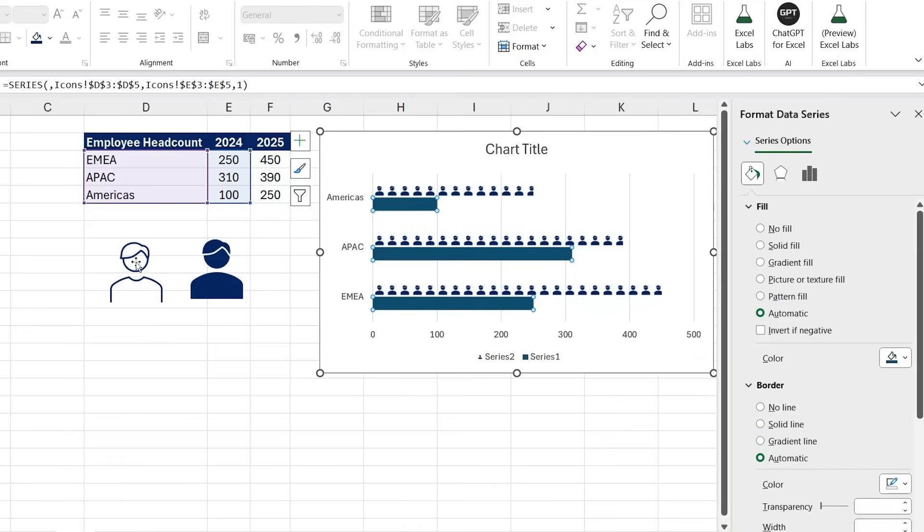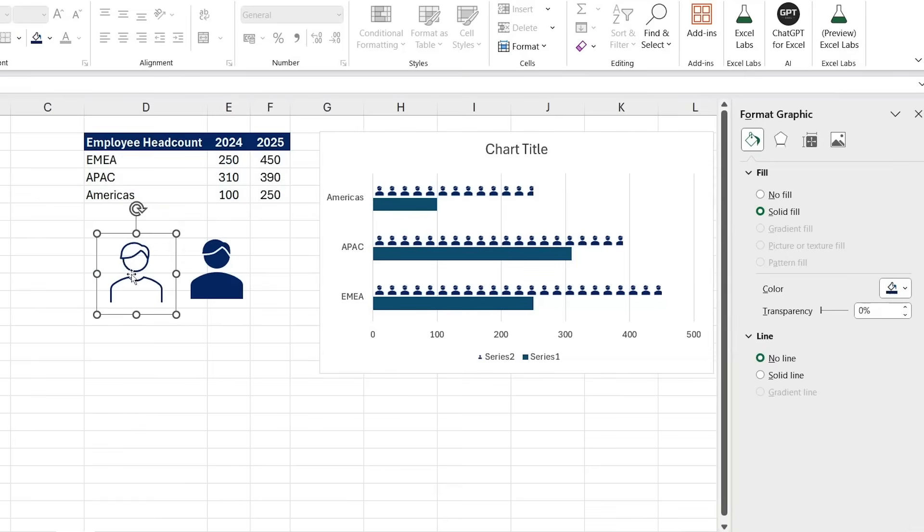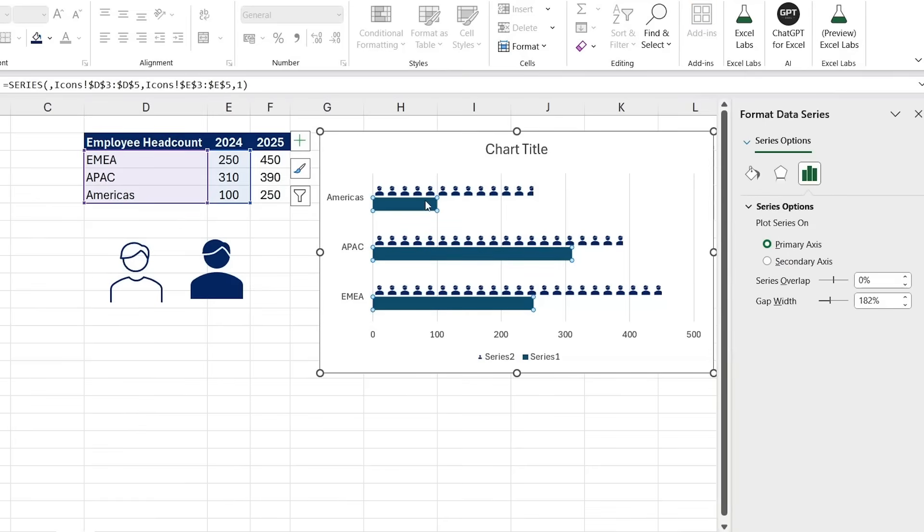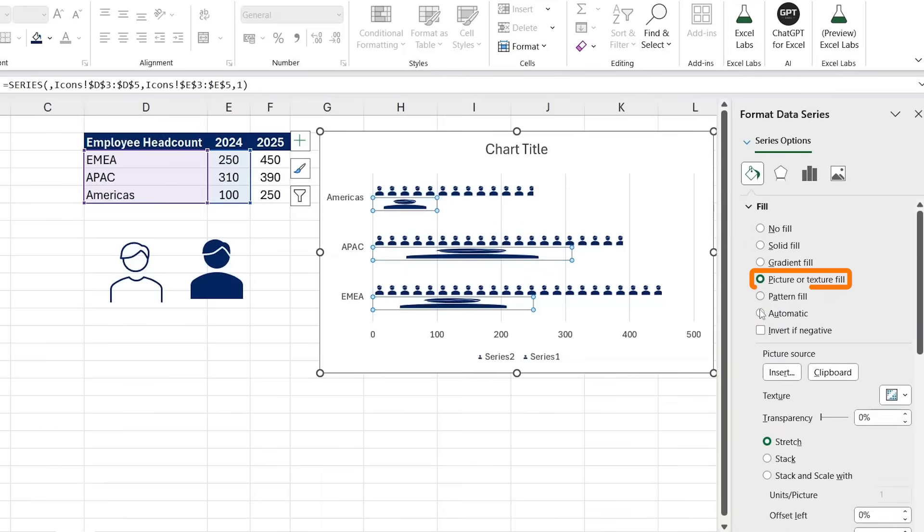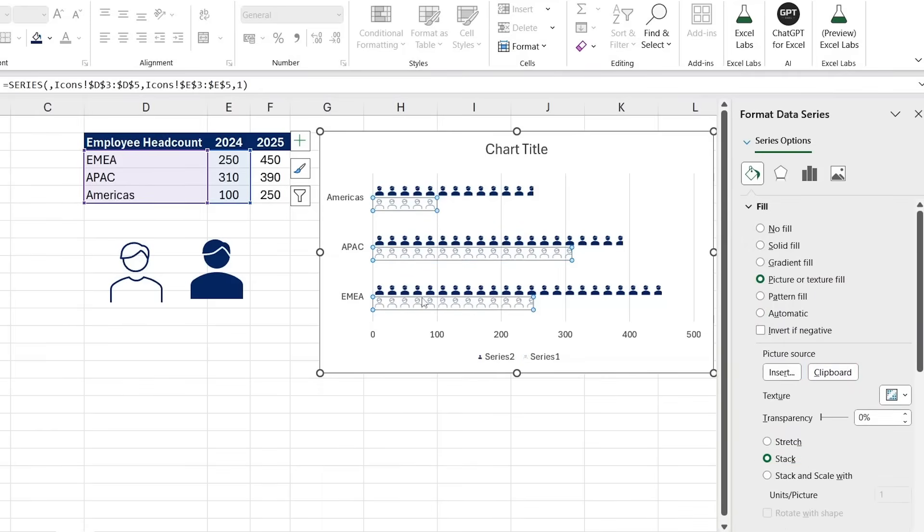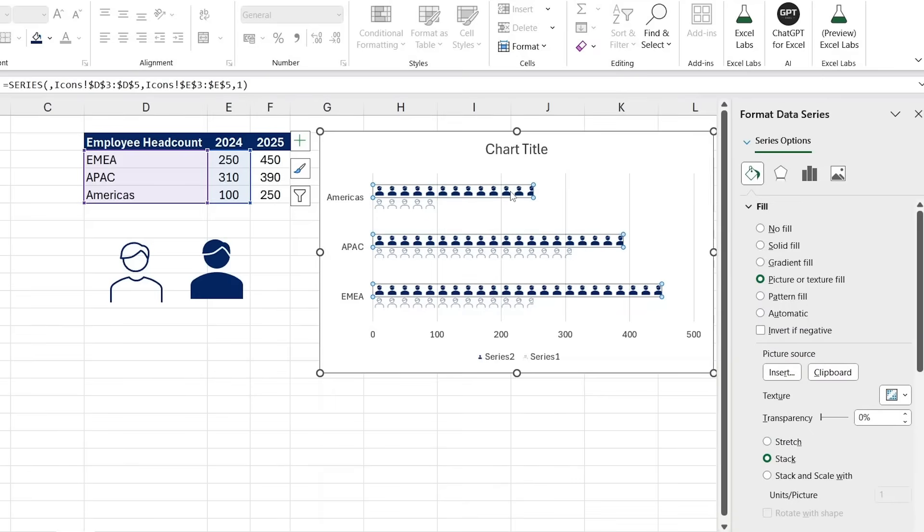It looks terrible right now, and that's because it's currently stretched. So let's switch that to stack, and that's looking a lot better. For this lower part, I'm gonna go for the lighter colored one. So I'm gonna click on this part, Ctrl+C again to copy it, and here under the bucket I'm gonna change that to a picture again and go for the clipboard one, and I want to stack it.